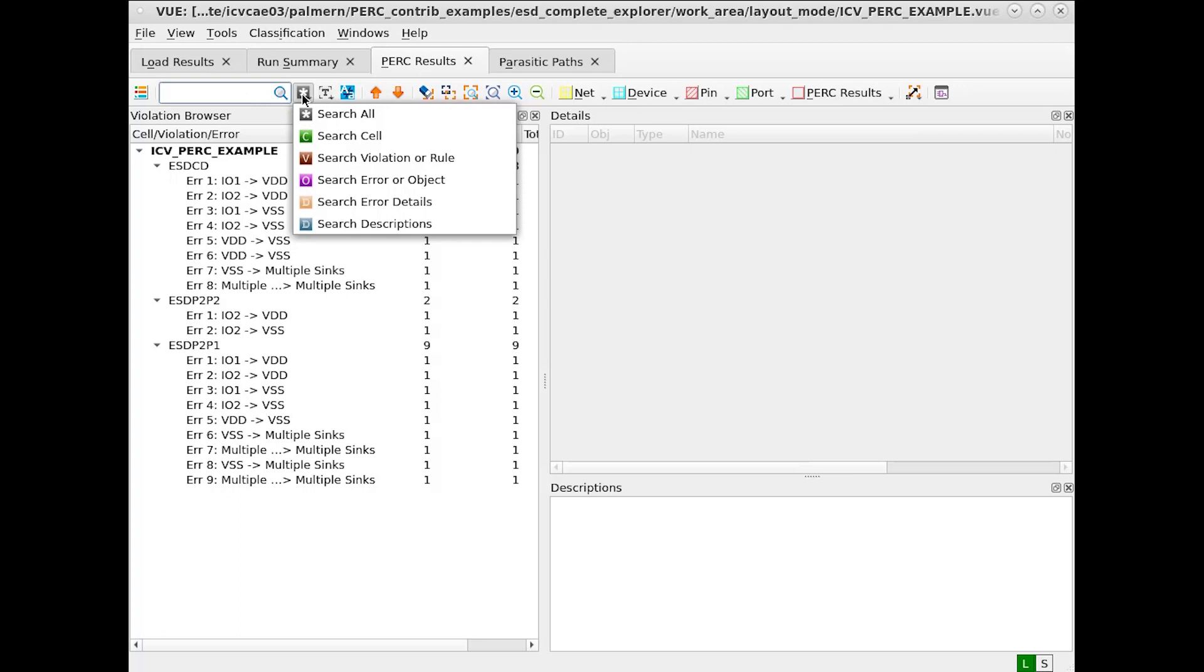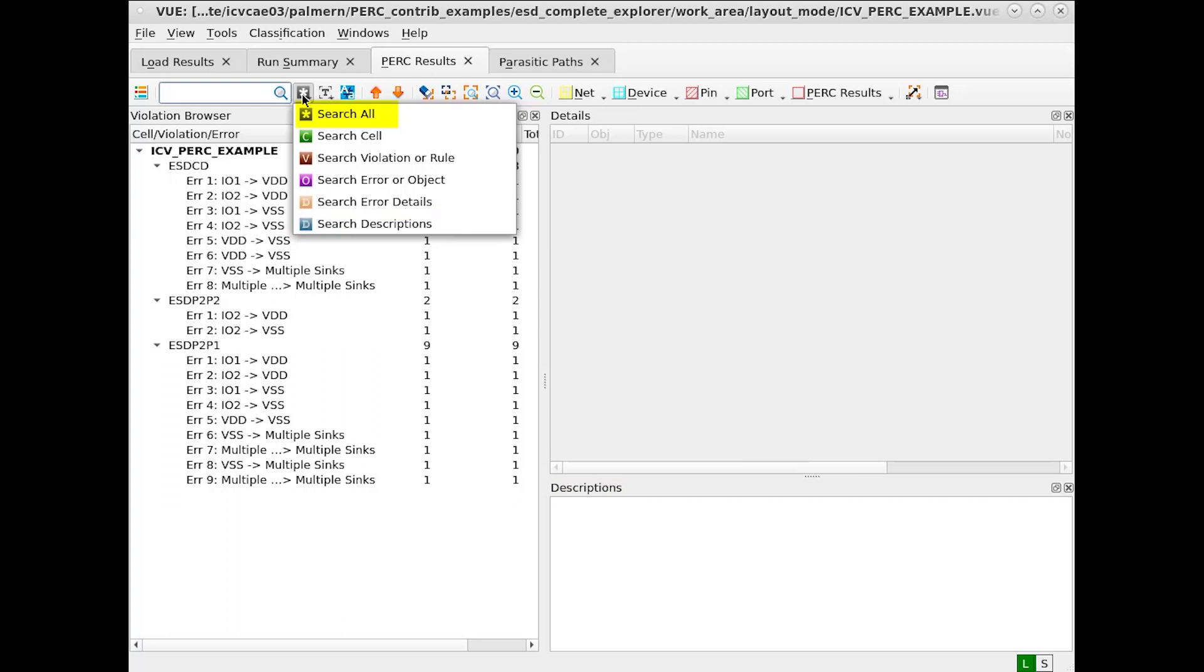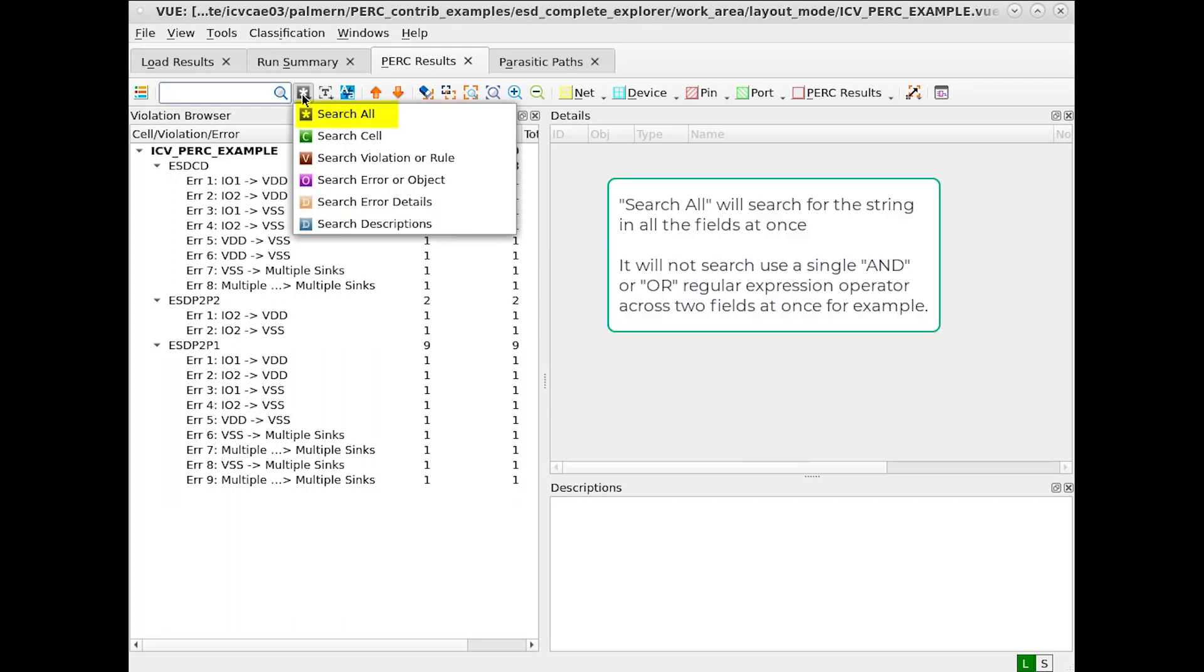Note we can either search in the cell area, violation or rule, error or object, error details, or descriptions, or we can search all of the fields at the same time. It should be noted that when search all is selected, if an AND type regular expression is in the search field, it won't search across cell and violation or rule, for example. Search all merely means we're going to be searching all of the boxes at once.